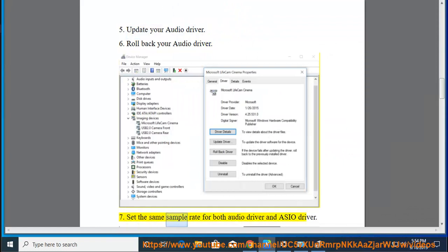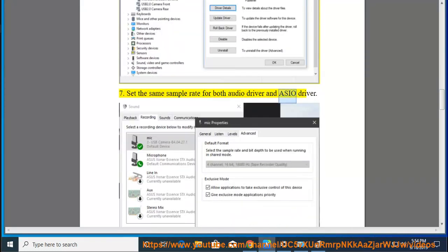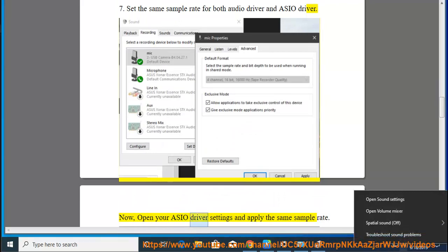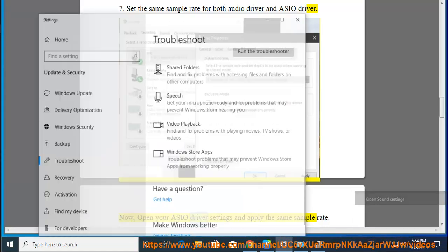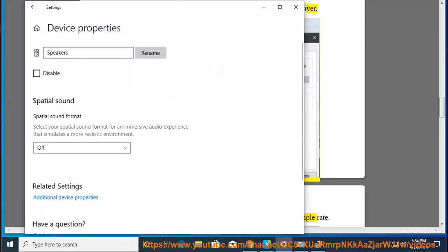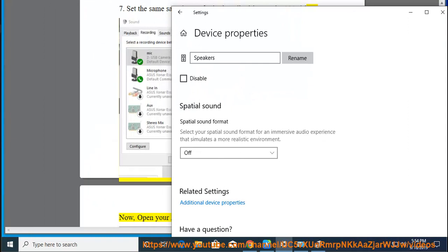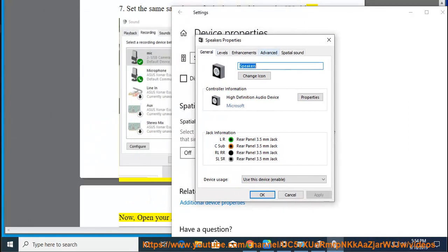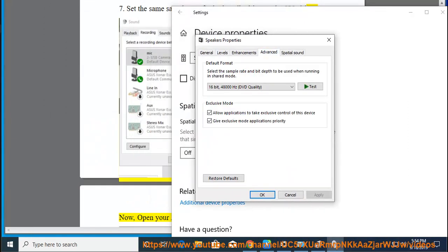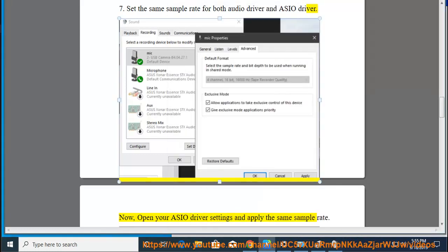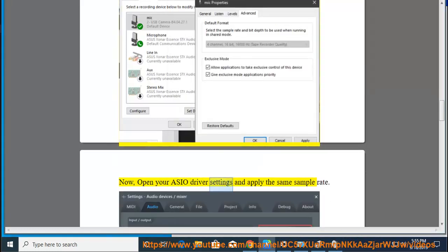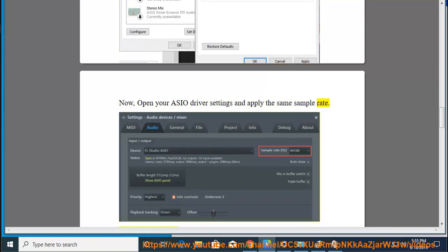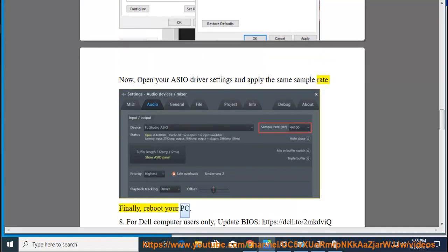7. Set the same sample rate for both audio driver and ASIO driver. Now, open your ASIO driver settings and apply the same sample rate. Finally, reboot your PC.